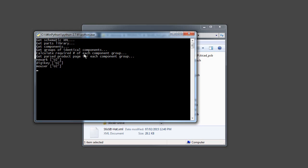Groups those components into groups that are identical so it only has to do a web scrape for one page for each group of components, so it doesn't have to do a scrape for each individual component. And now it's just going out to each website and picking up the part information for each part as it goes through the list. And this takes a while, maybe one or two minutes.